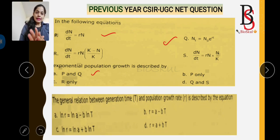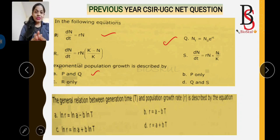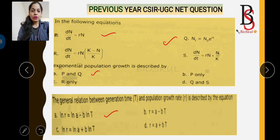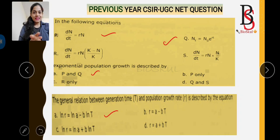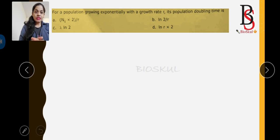Question two: the general relation between generation time T and population growth rate r is described by which equation? We know the formula is N(t) = N₀ × e^(rt). Taking the log of both sides gives an equation of the form: ln(r) = ln(a) − b × ln(t). This is the correct answer.